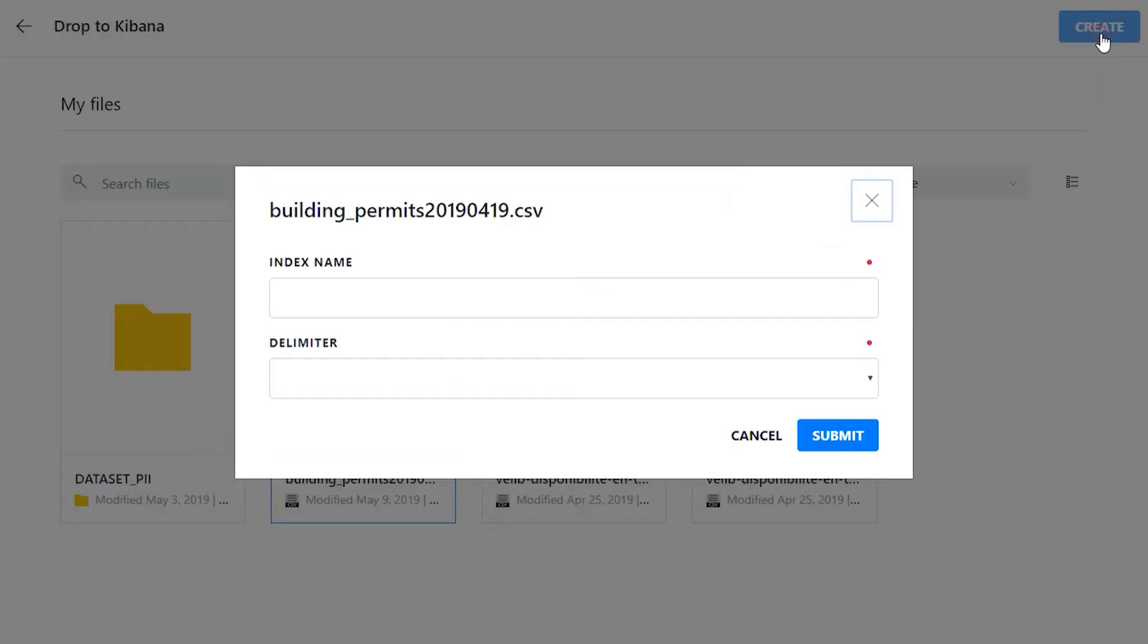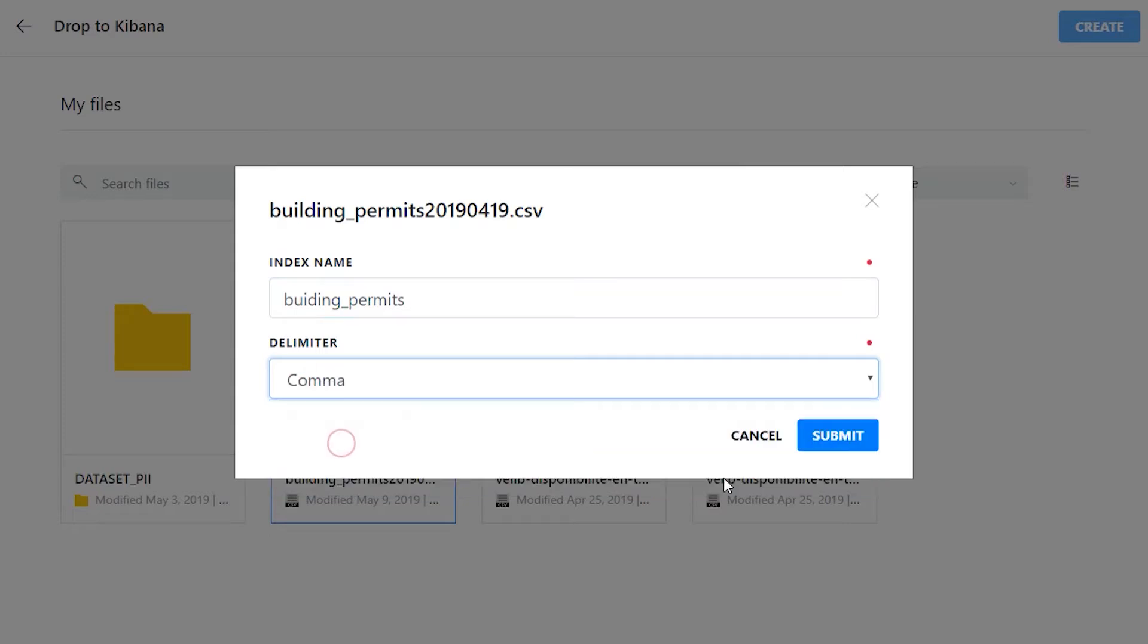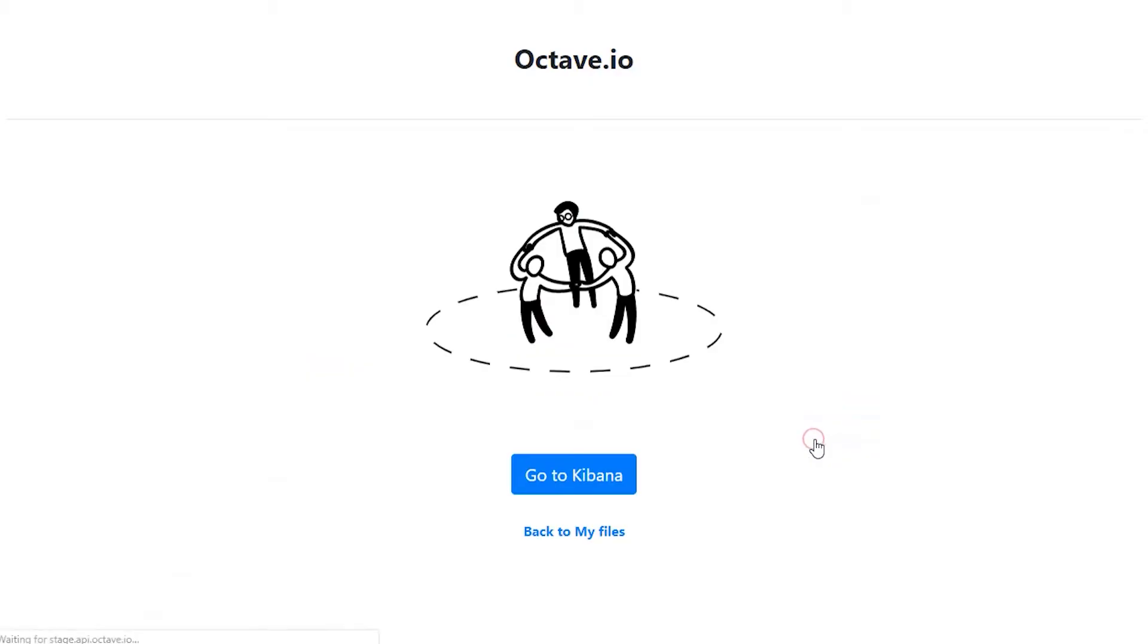Select your file. Choose an enticing name to easily retrieve your data in Kibana. Mention the delimiter of your raw data file. For our example, we select comma and... Yes guys, that's all.